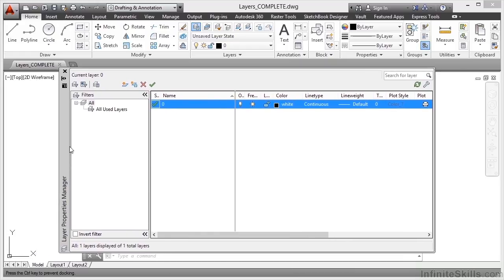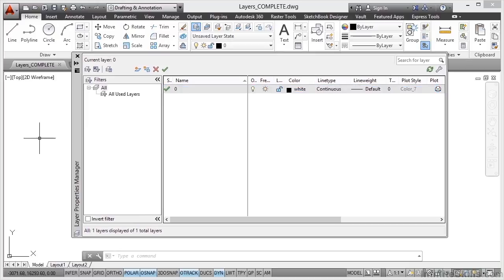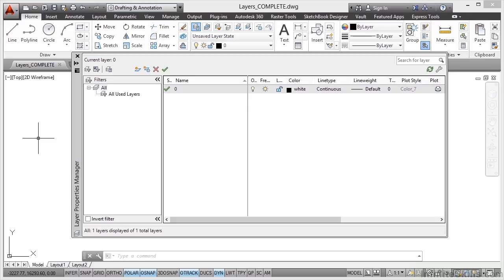Now I can drag this around, I can move it around, I can dock it if I want to. I don't have a lot of screen real estate though. If I had a nice dual screen set up I could perhaps have my layer properties manager on one screen and my AutoCAD drawing area on another screen.